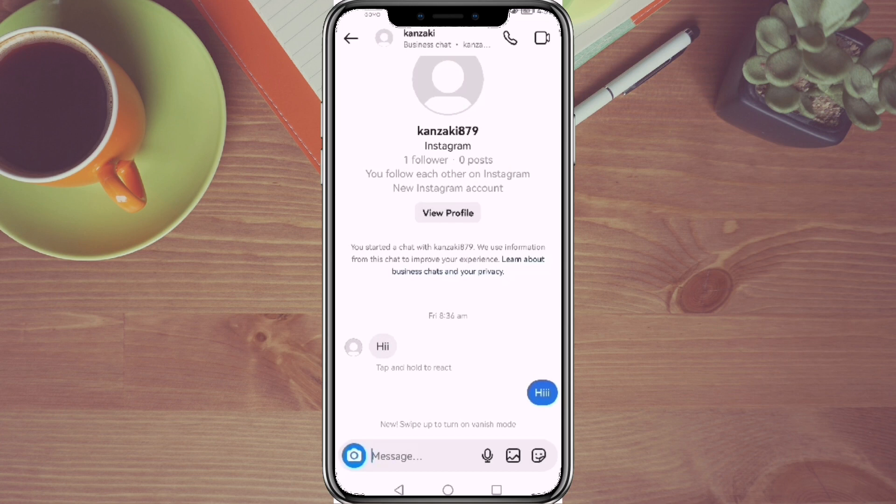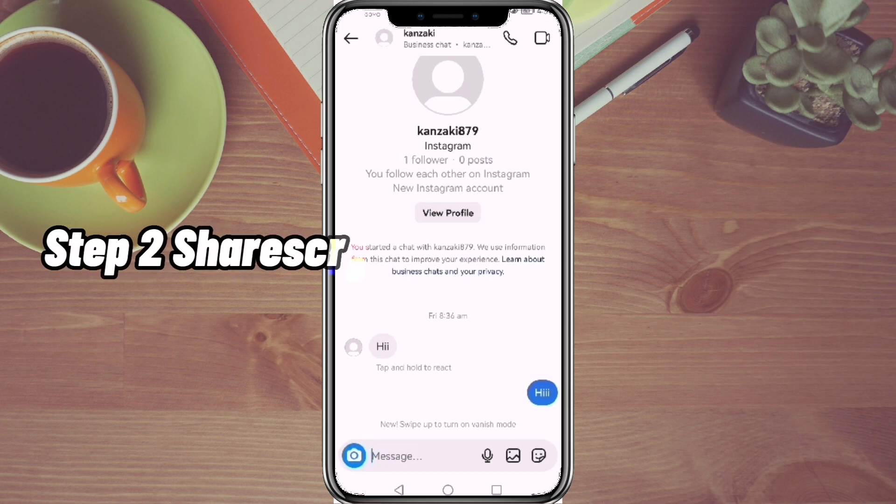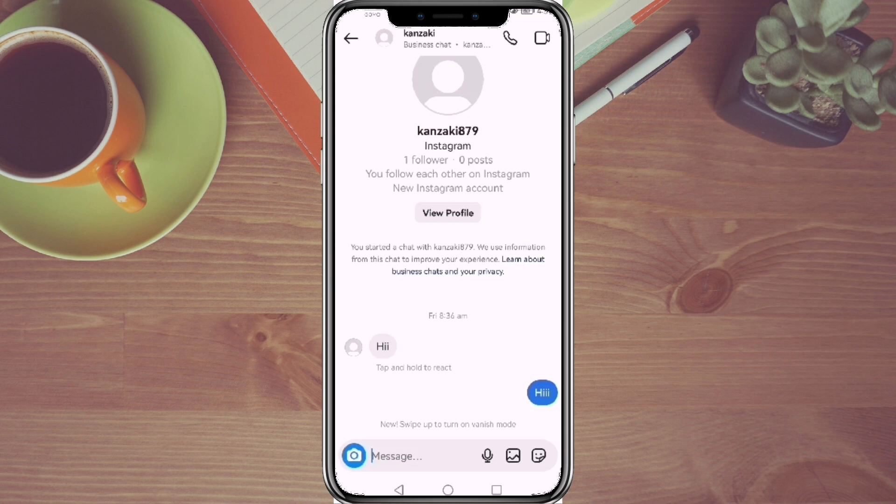Step 2: Share screen. At the middle, click the media icon and there you could select your liked videos, saved reels, and other stuff.